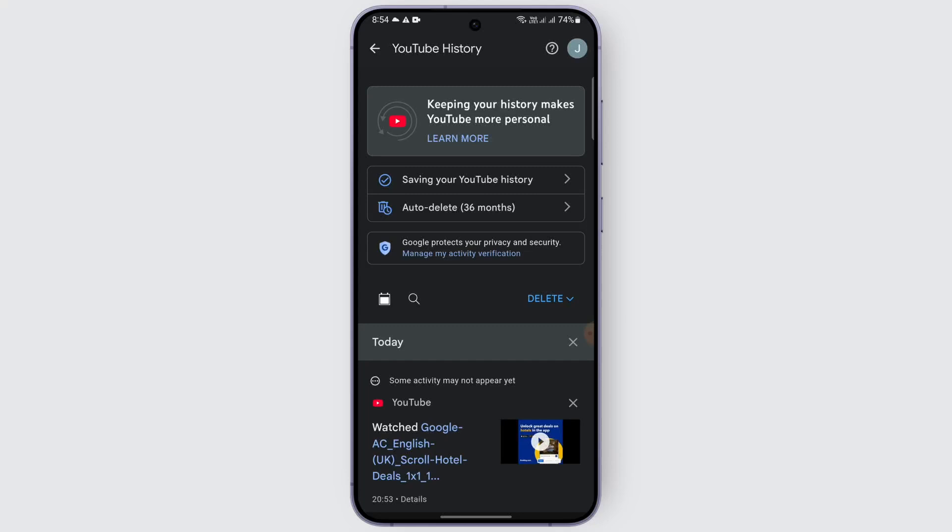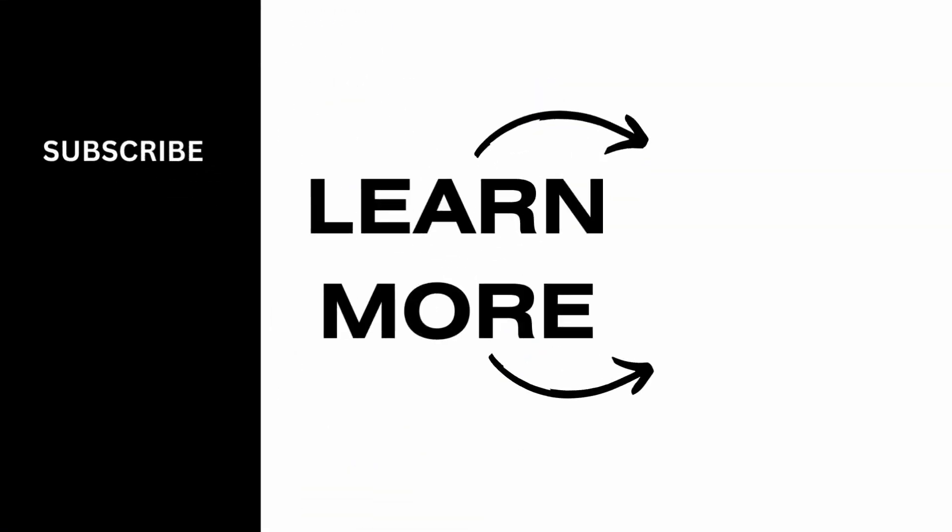That basically refreshes your YouTube home page. So just follow that method and you should be able to disable your recommended videos on YouTube very easily. I hope this video was helpful to you — thank you for watching.